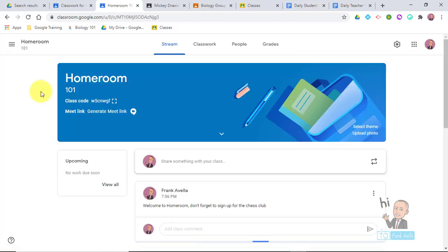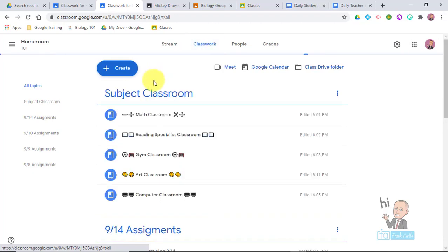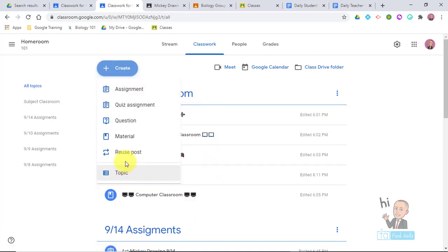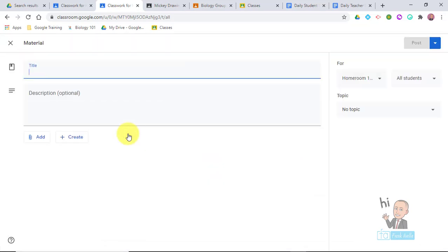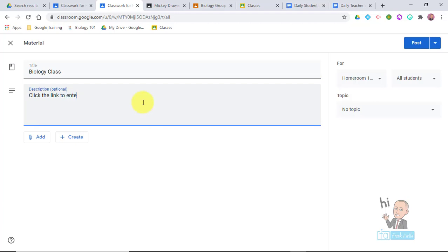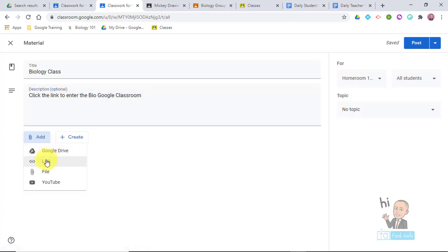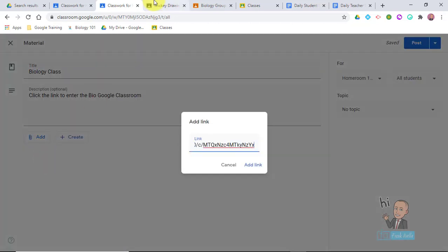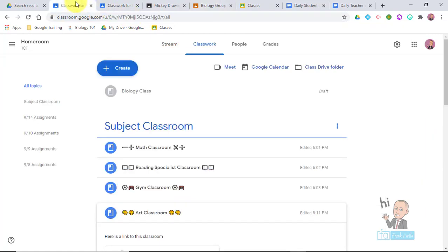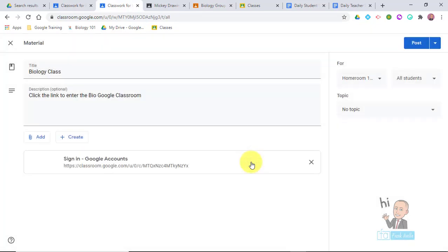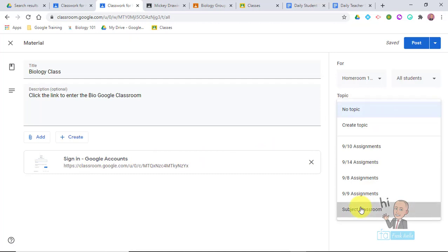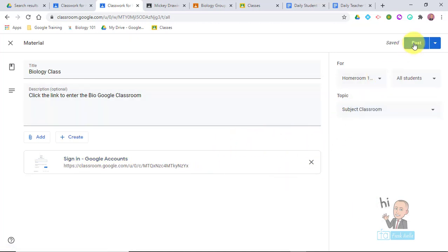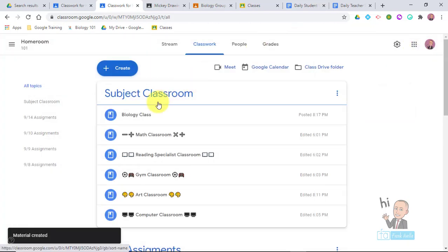I go to homeroom and then to Classwork. You can see the subjects are at the top. I go to Create and want to add a subject to the other subjects in the homeroom. I'll make it a Material, because it's not really an assignment — it's just a way for students to get there. I'll call it 'Biology Class' and write 'Click the link to enter the Bio Google Classroom.' Then under Add, I'll go to Link, paste the link, and under Topics I'll put 'Subjects' so it appears in that subject section. Then I hit Post. And now you can see there's the bio class.